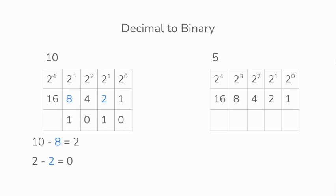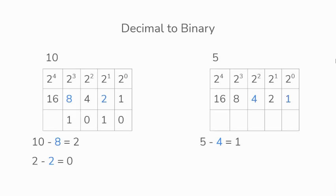From the table, 4 will be the biggest value that can fit inside the 5. We will have 5 minus 4 which gives us a 1. Now we have 1 left over. From the table, 1 will be the biggest value that can fit inside the 1. So now we have 1 minus 1 which gives us a 0.